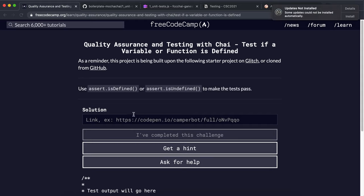We're going to look at two new assert methods: isDefined and isUndefined. isDefined checks if a particular piece of data either doesn't exist, or it exists and means something.